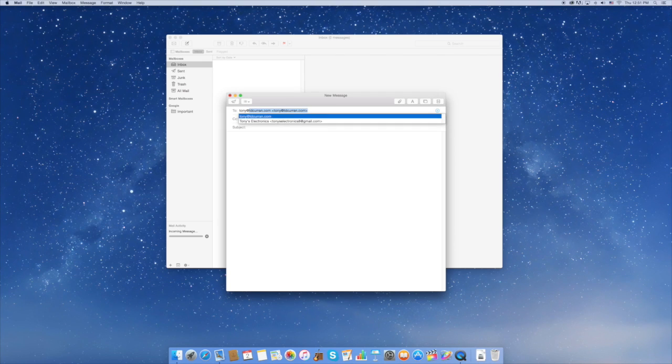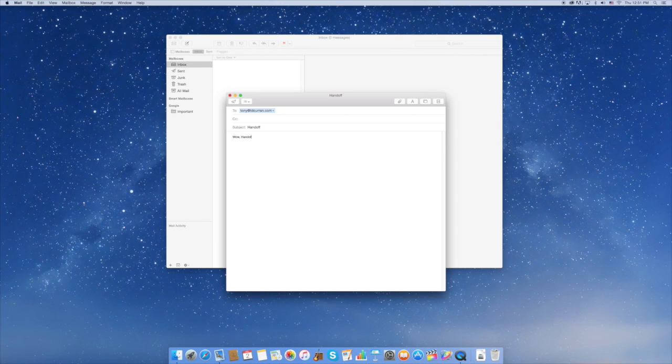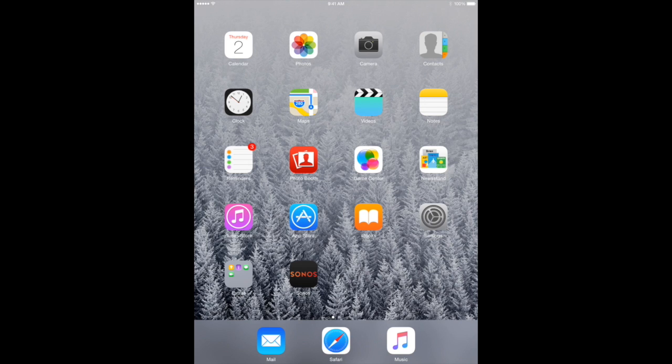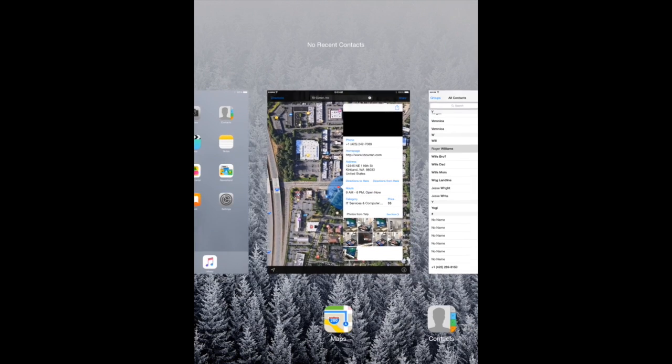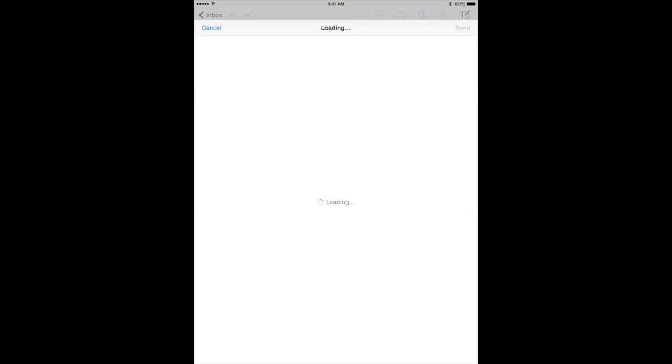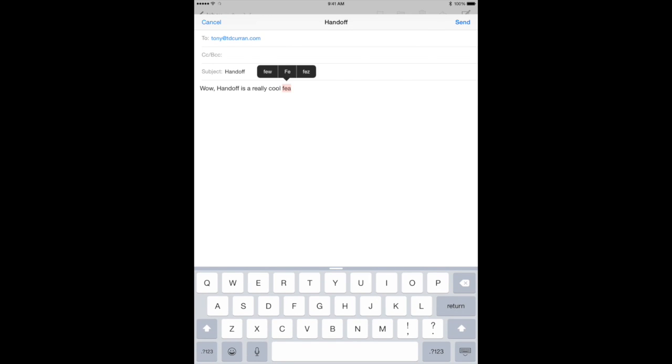Alright, let's start a mail message to myself, Tony at tdcurrant. And we're going to talk about how cool Handoff is. Wow, Handoff's really cool. And I got interrupted so I'm going to have to finish this on my iPad. So I go back, double click the home button, scroll to the left and let's click that mail icon. And right here we see that piece of mail that I was trying to finish. So I'll finish up here on my iPad, talk about how cool Handoff is and I'll send it off.